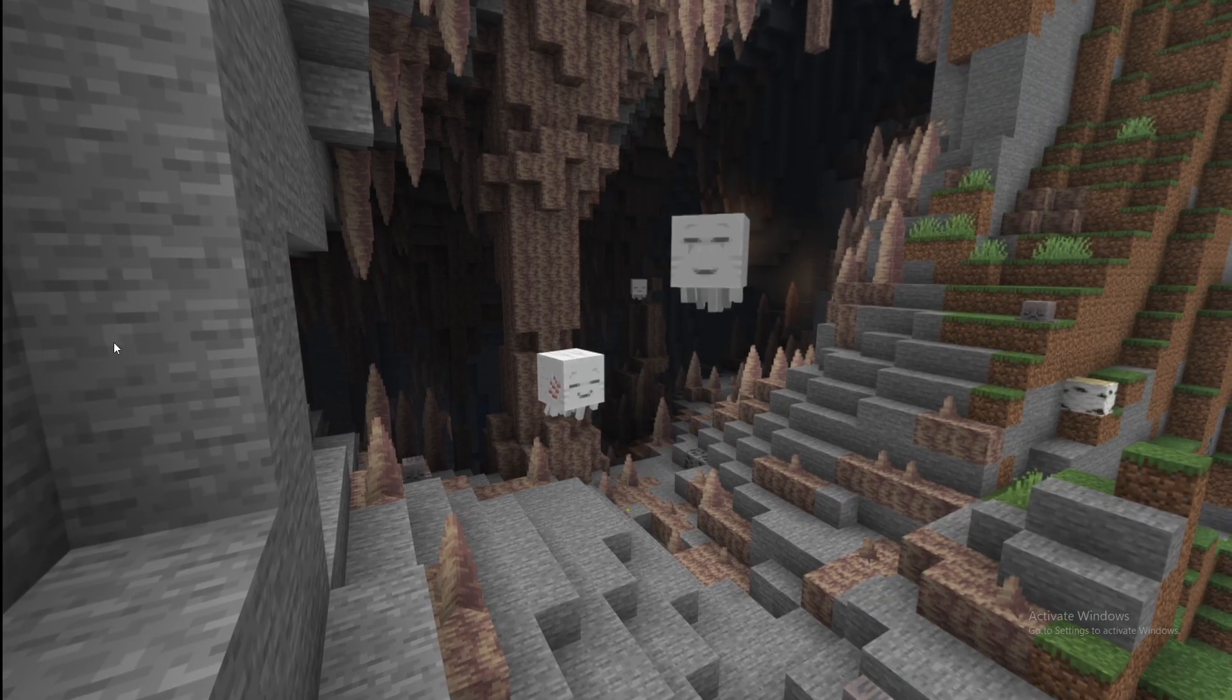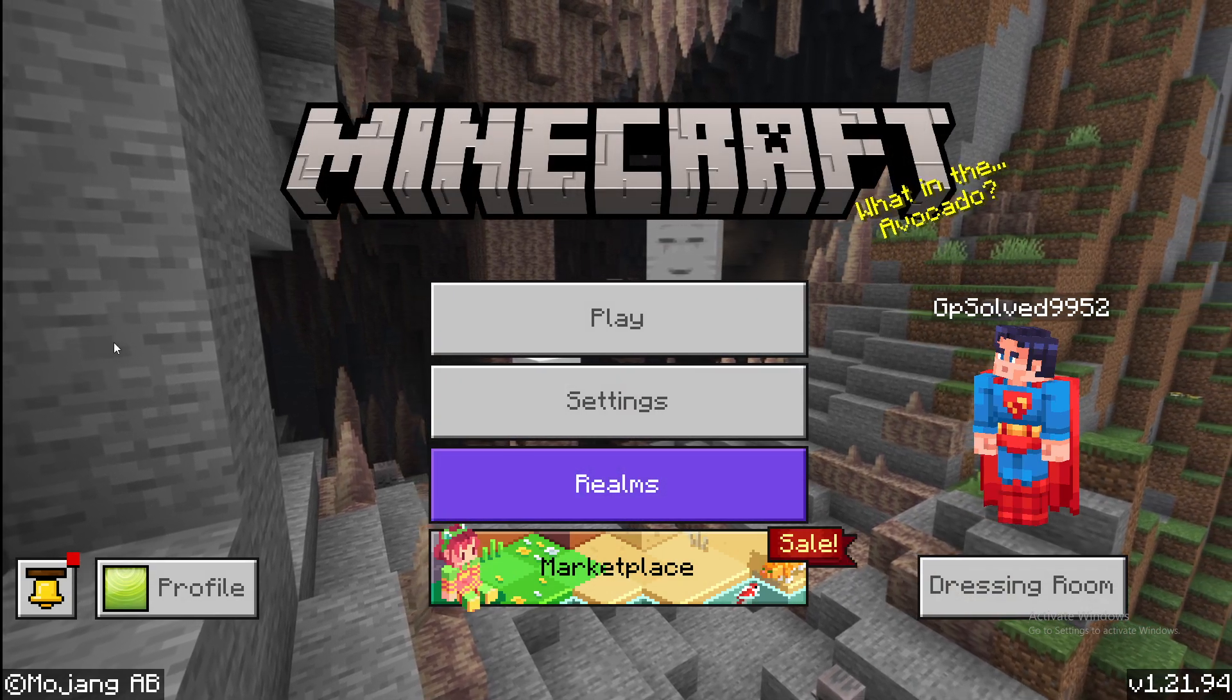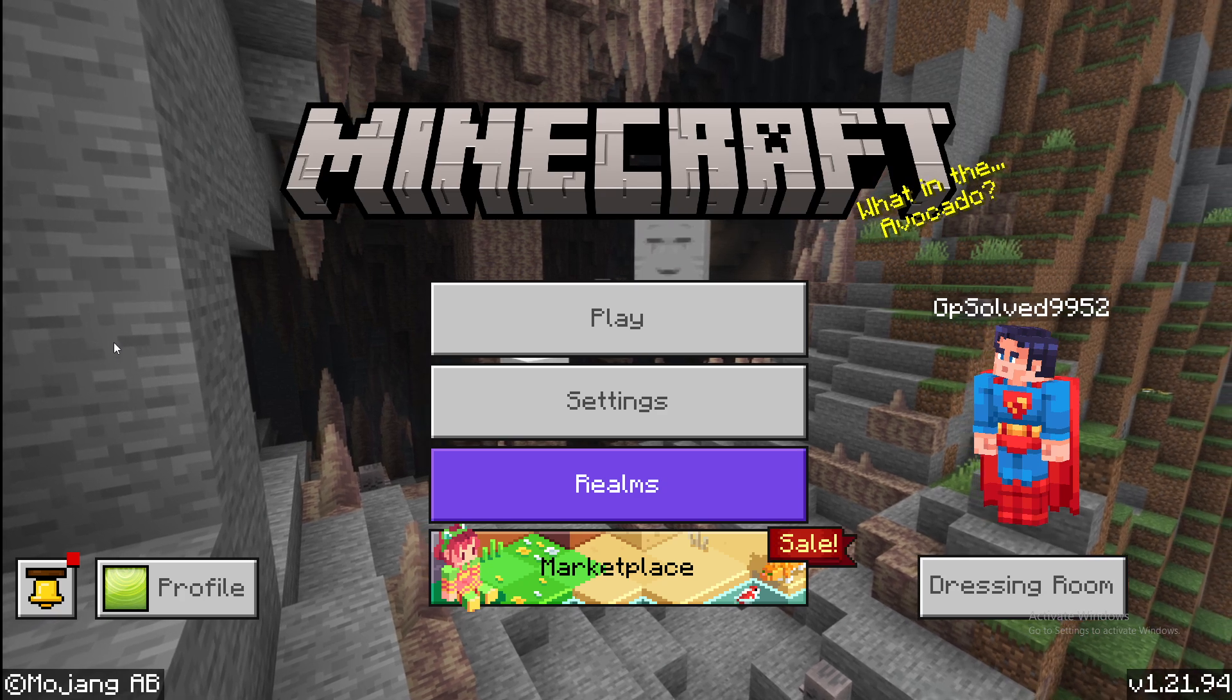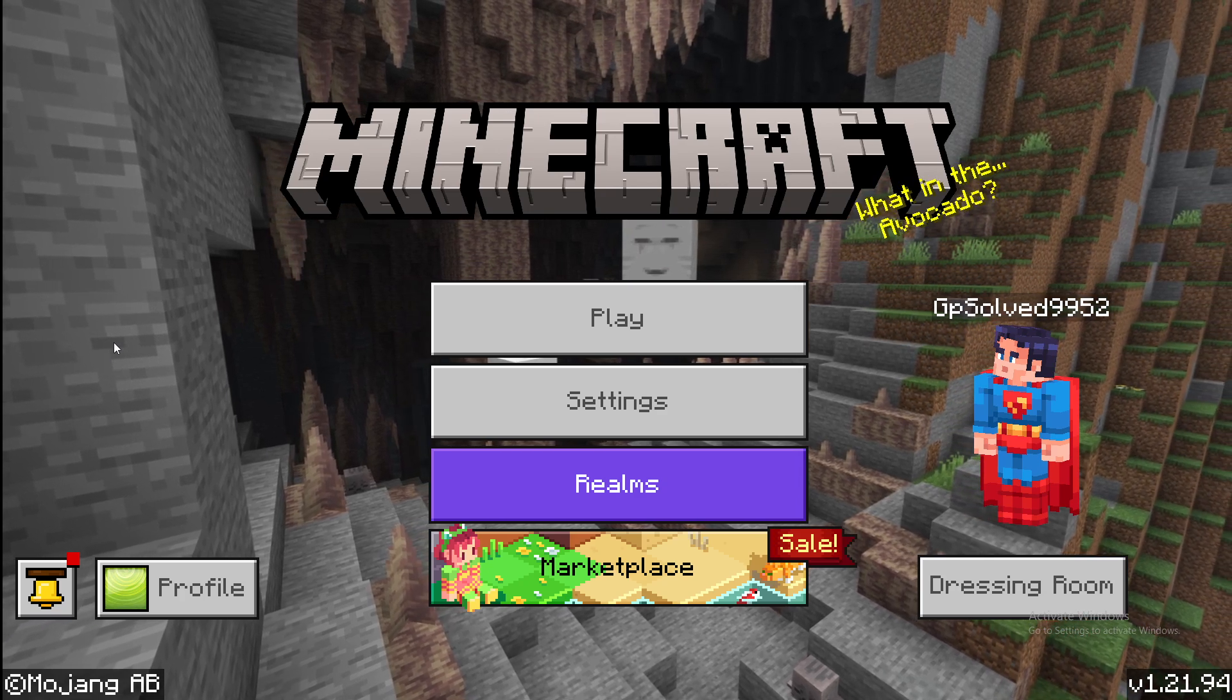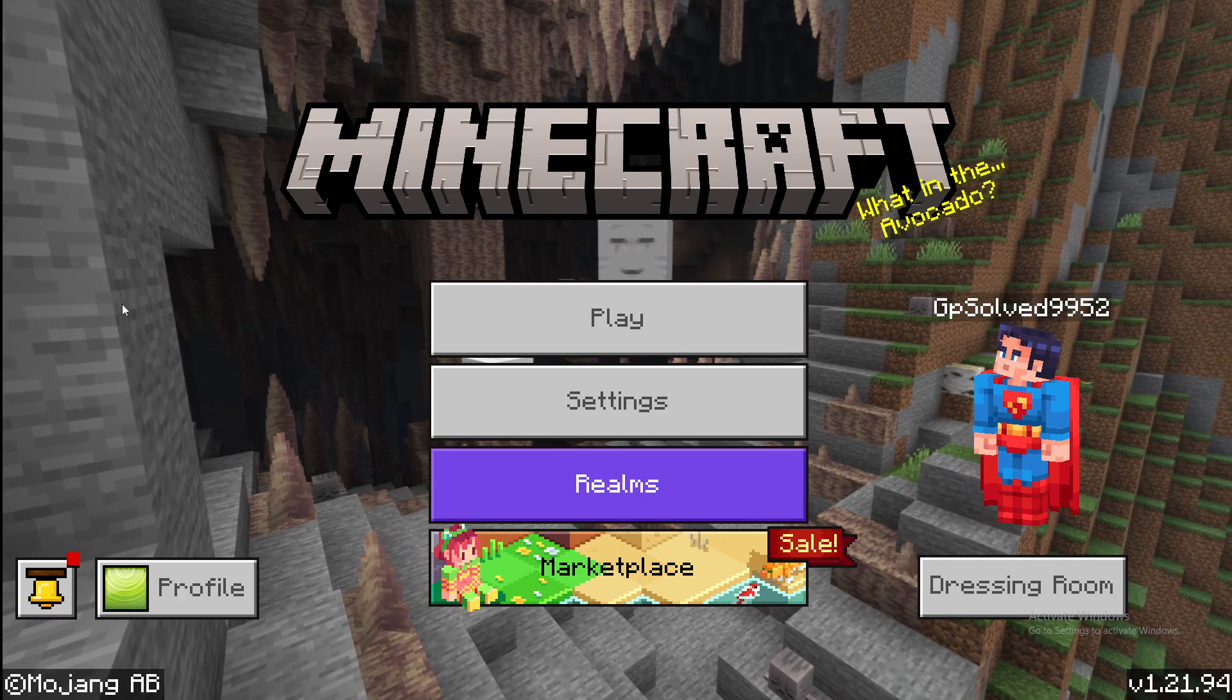Hey guys, in this video I will show you how you can convert your Minecraft Bedrock world to Java and vice versa. So without further ado, let's get started.